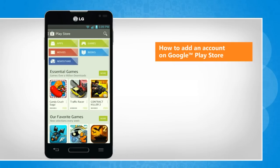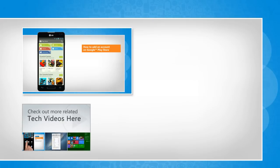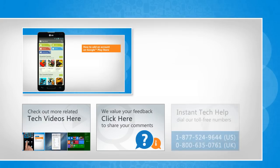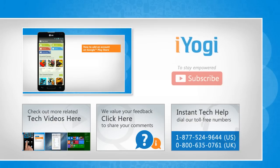To check out more related tech videos, click here. If you have any query or want to share something with us, click here. To get iYogi tech support, dial toll-free numbers. To stay empowered technically, subscribe to our channel.